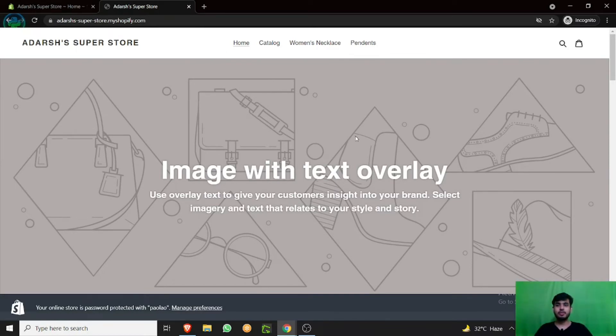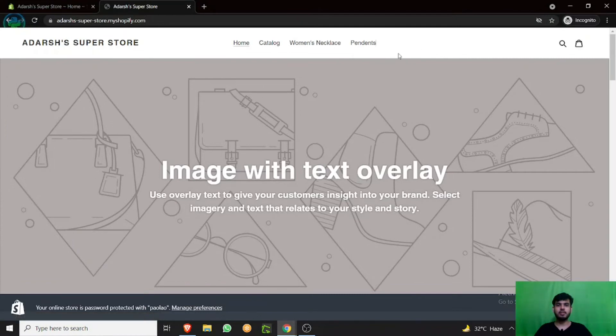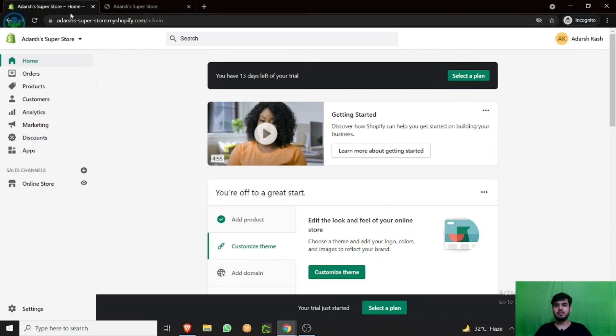Today you're going to learn how you can place your collection. Like I have placed women's necklace collection and pendants over here. So how to add another collection over here? It's pretty easy.